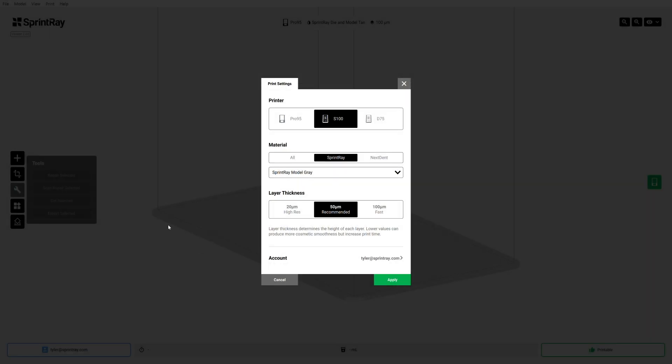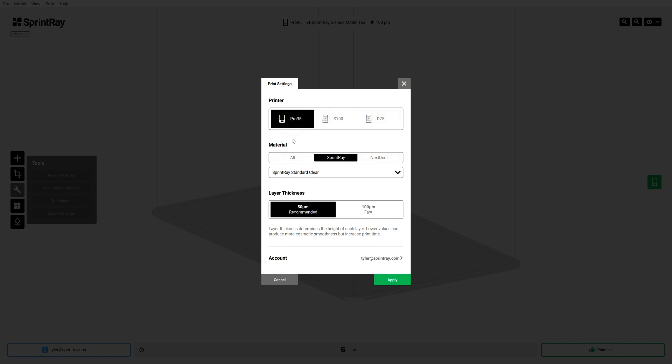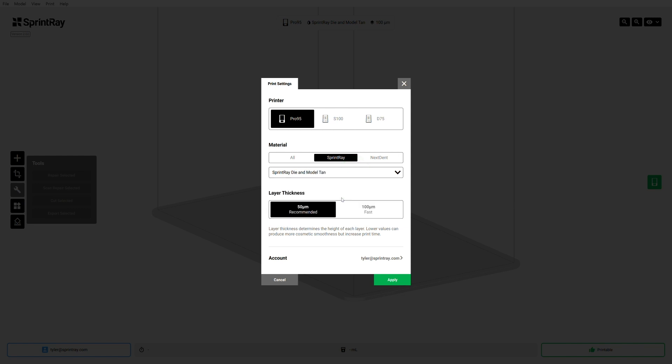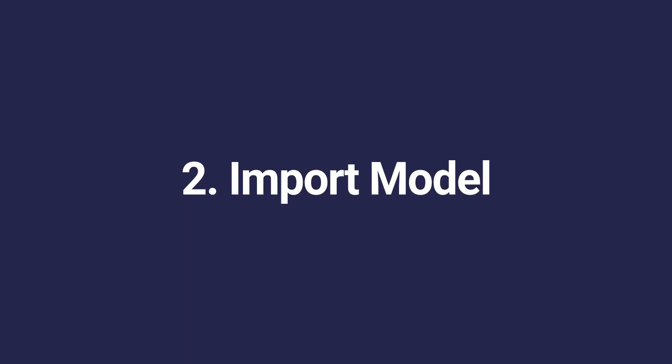So to begin, start Rayware and let's set it up to print. When we first fire up Rayware, we're going to be greeted with this screen. We're going to select Pro95 because we're going to be working with Sprint Ray Pro today, Sprint Ray resins, and then Sprint Ray Die Model 10 is going to be the specific resin we're going to use. We're going to set the layer thickness to 100 microns. Once we've selected the printer, material, and layer thickness, we can press apply.